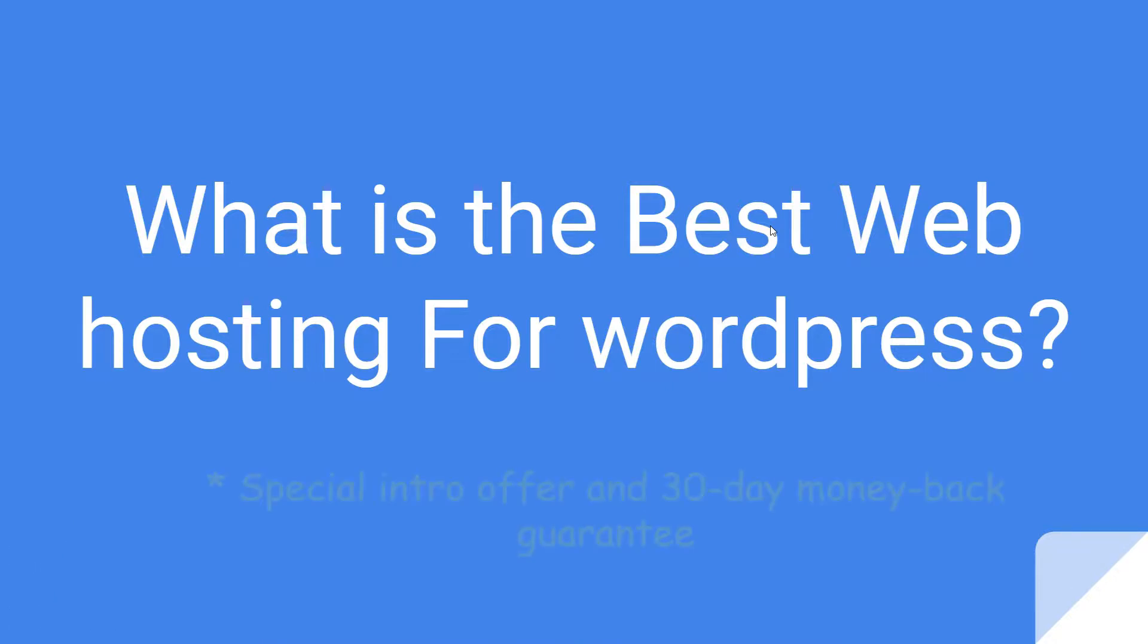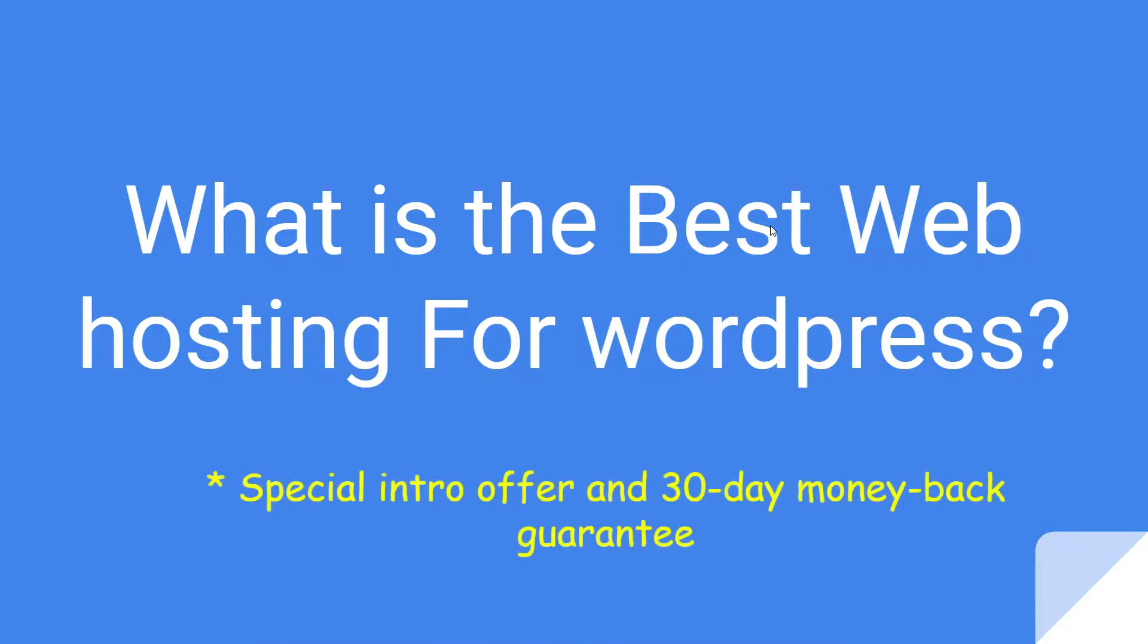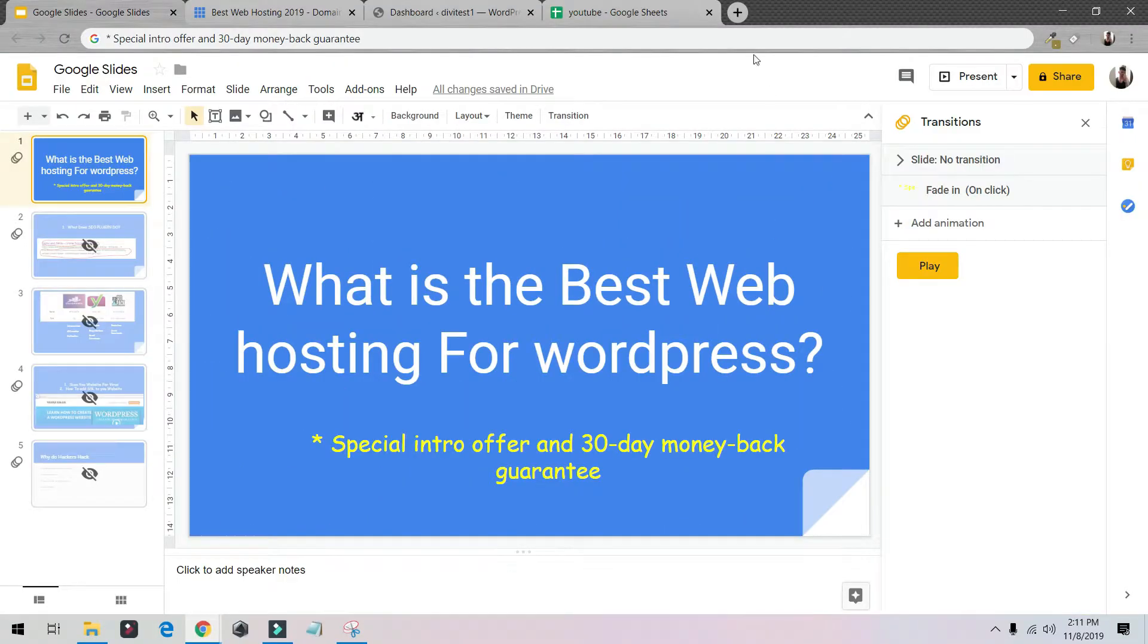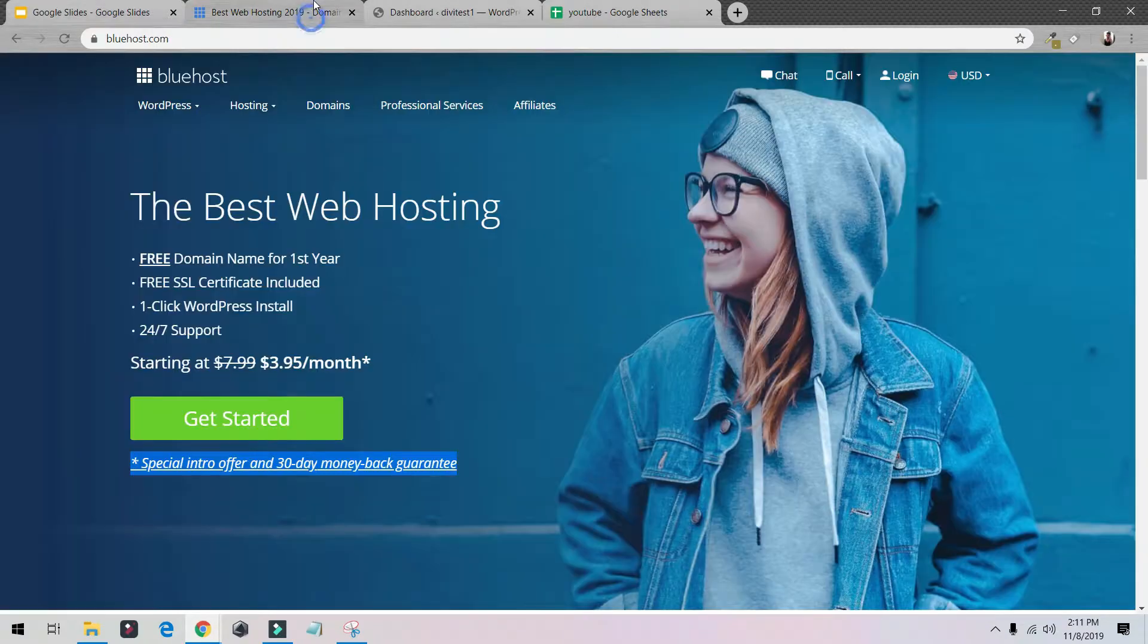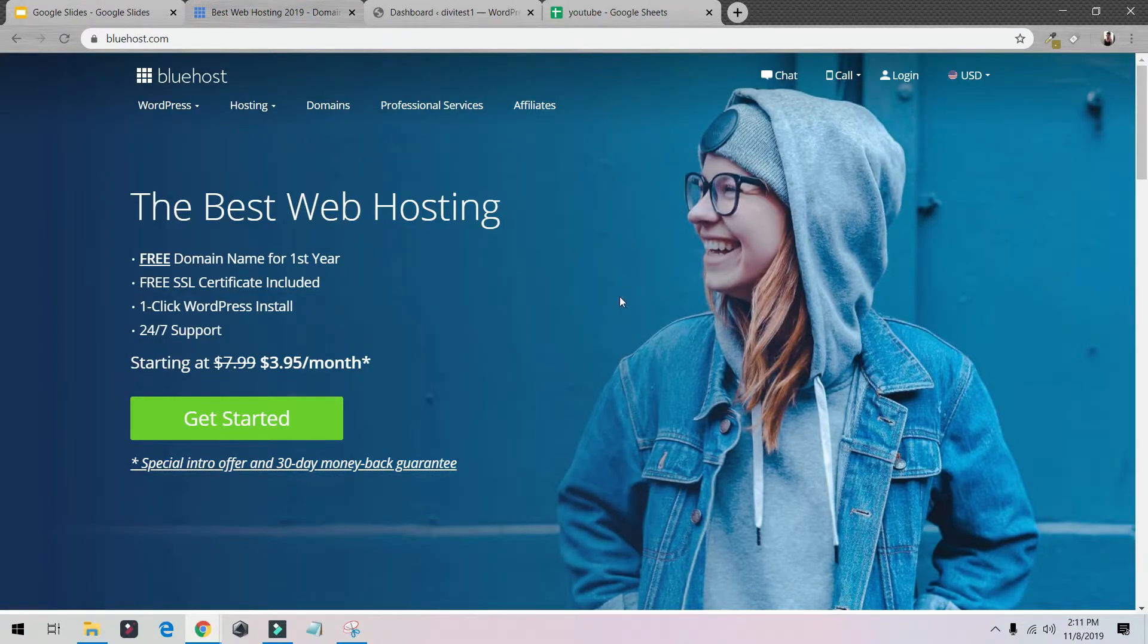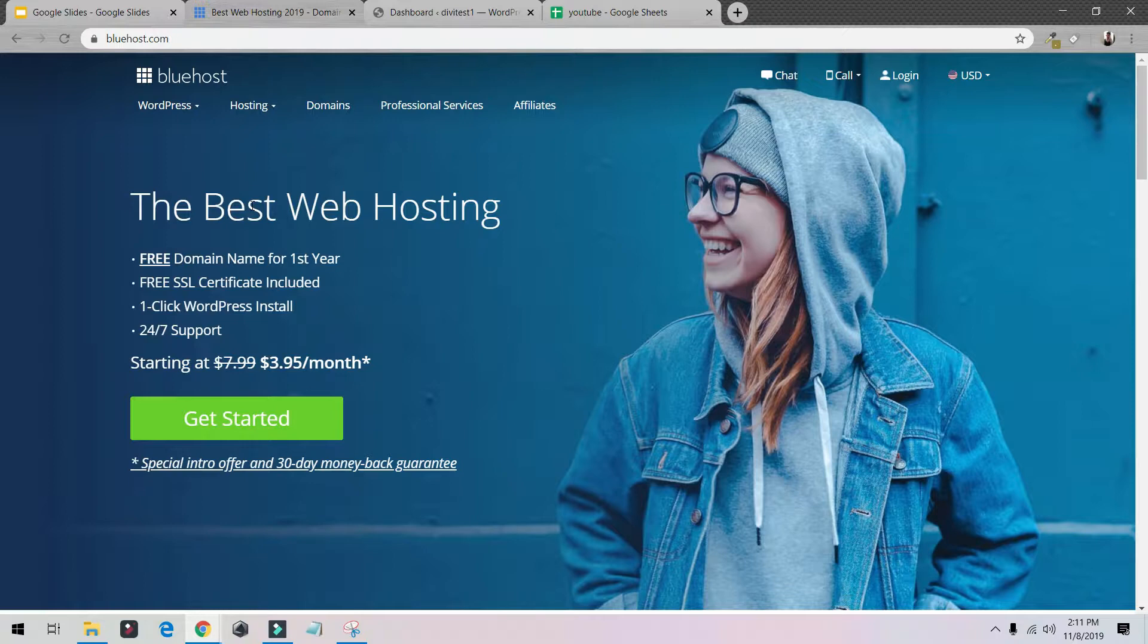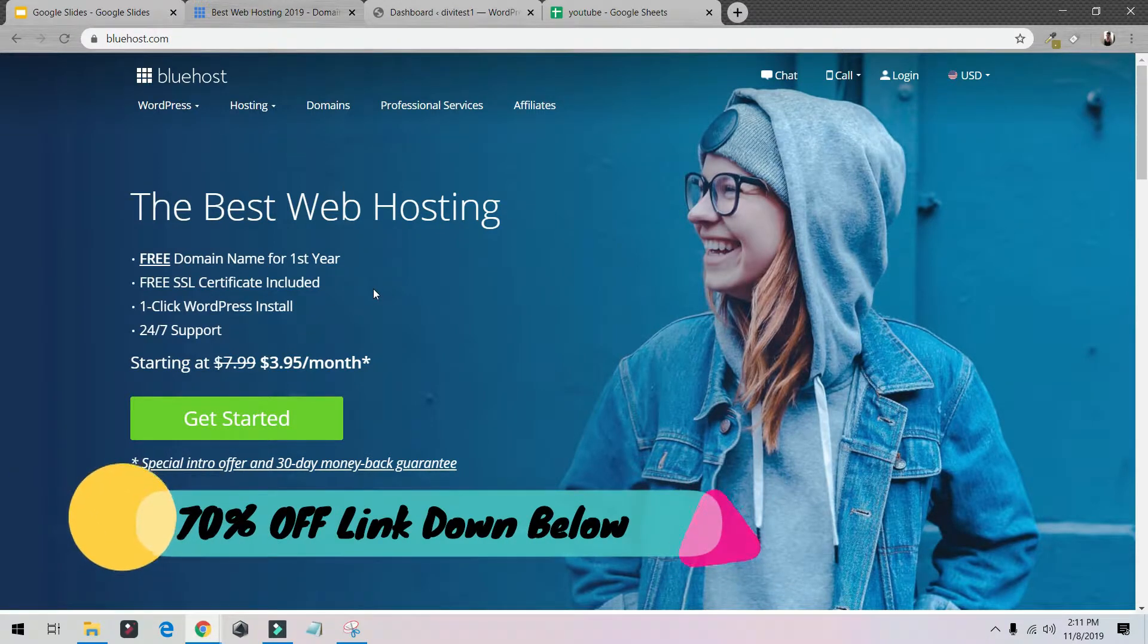Now I'm going to show you the best web hosting for WordPress and I'm also going to give you a special discount. So let's begin. For me, the best web hosting is Bluehost. I have a 70% discount, so the link is down below so you can get started.